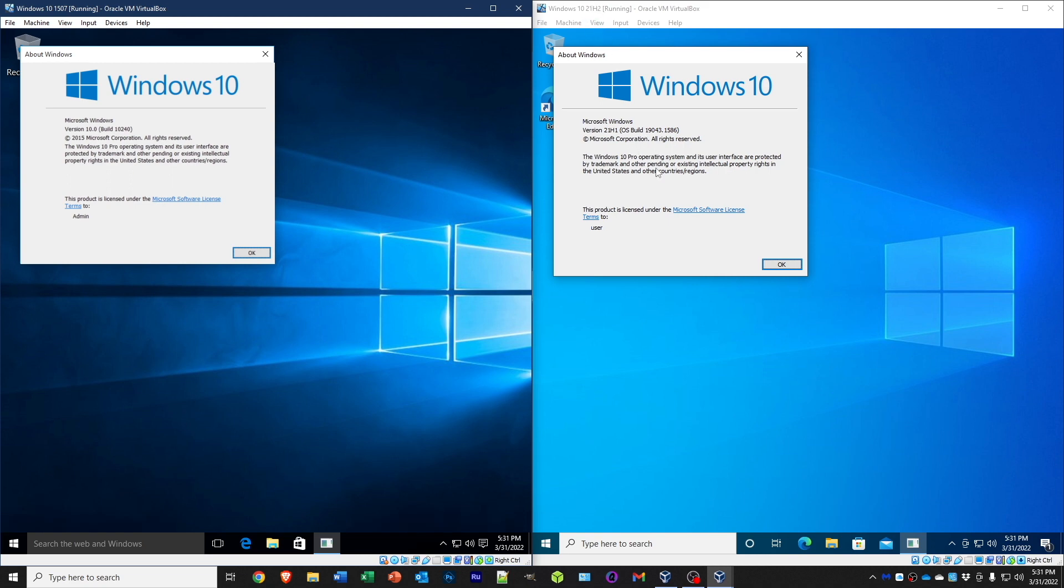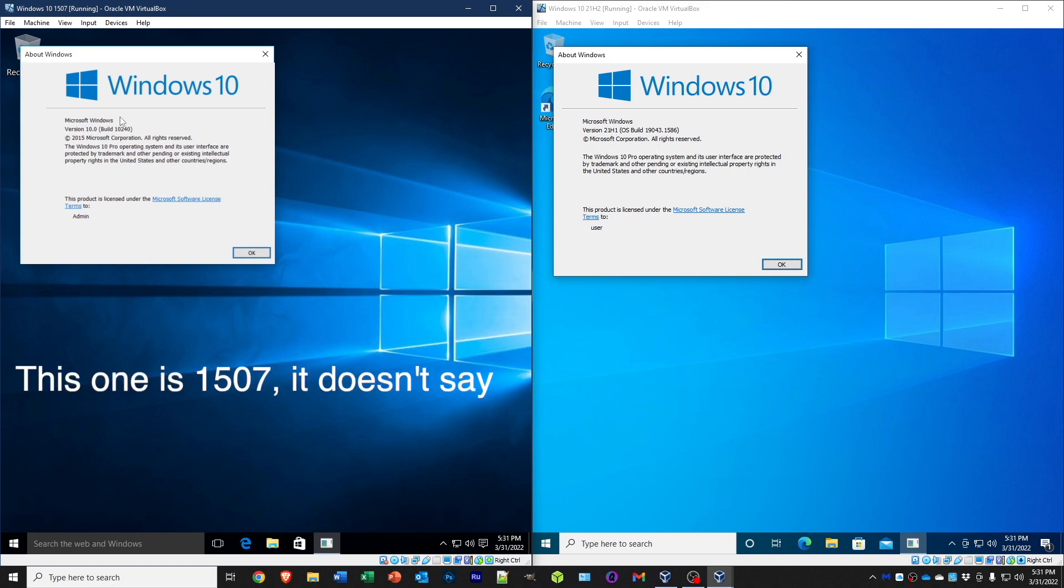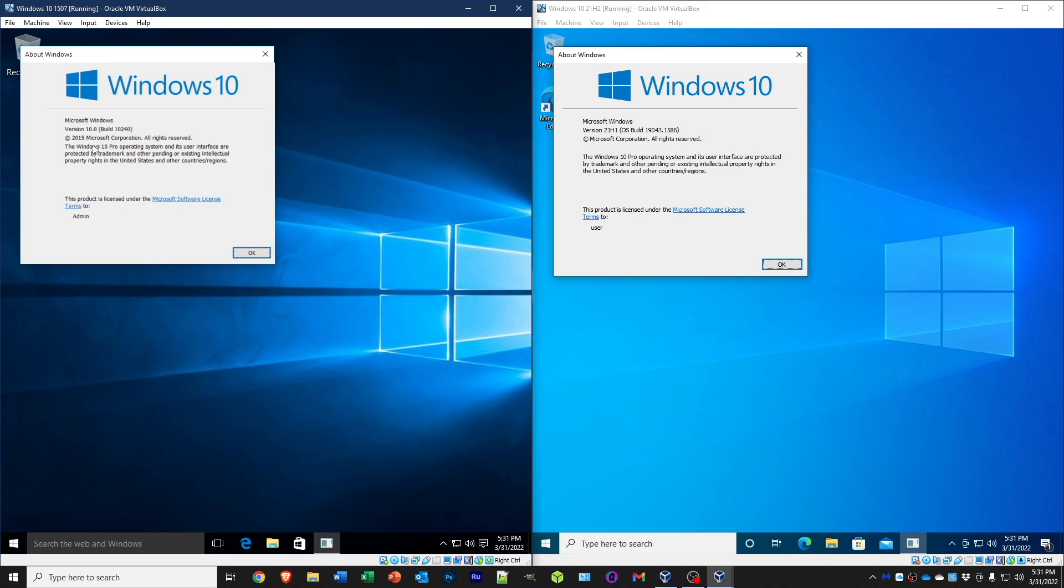I was having some issues updating it, so we will just use this. And then this one is the original Windows 10 that came out about seven years ago, so it definitely looks quite a bit different.